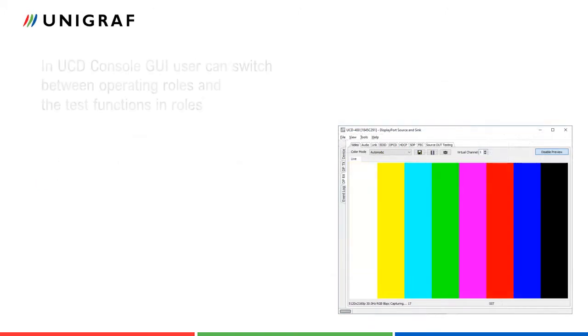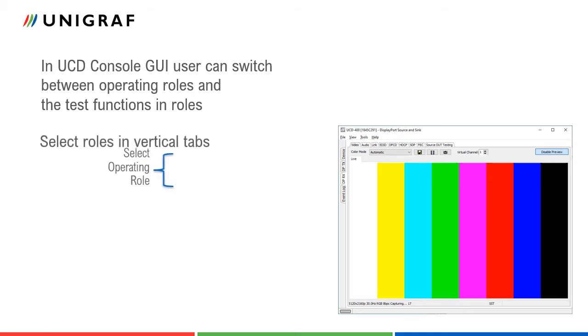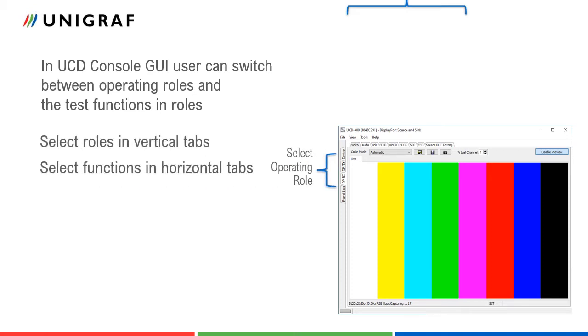UCD Console dialogues are organized by operating roles of UCD400. The role is selected from vertical tabs and the functions of the role from horizontal tabs. In this presentation we will introduce UCD400 two roles.